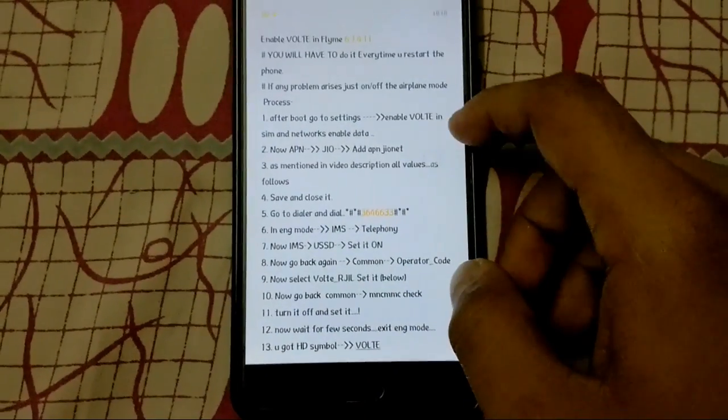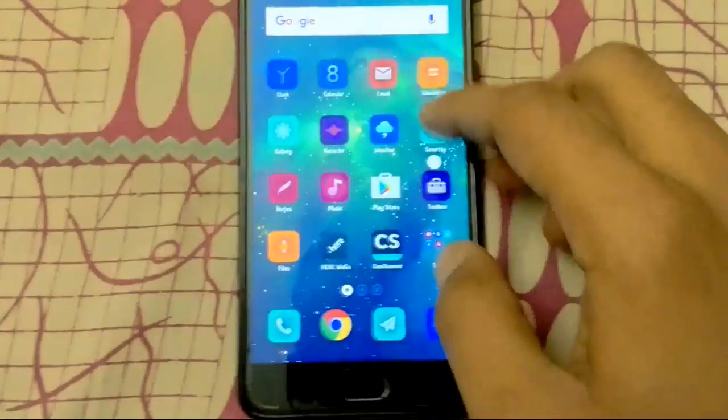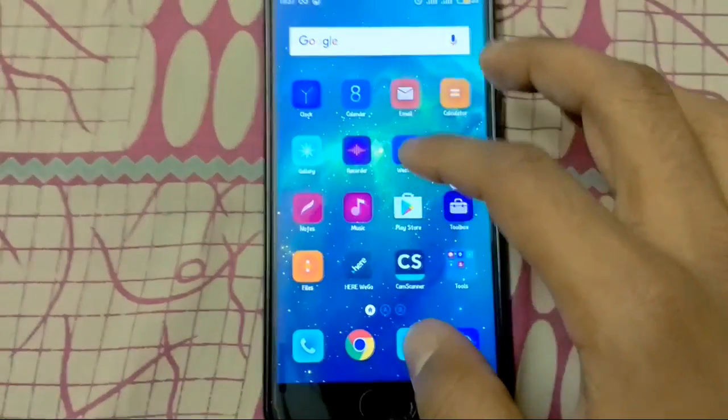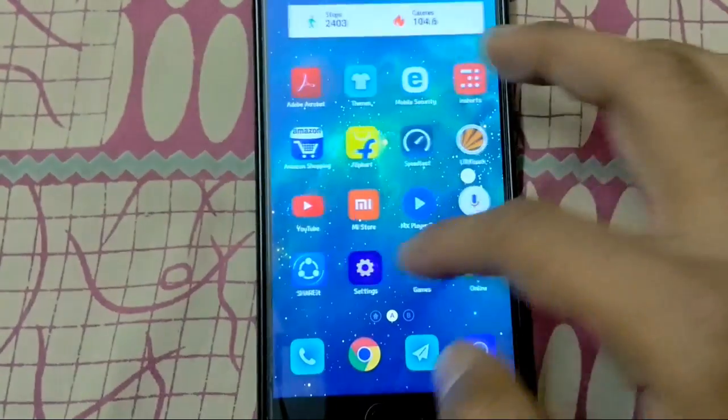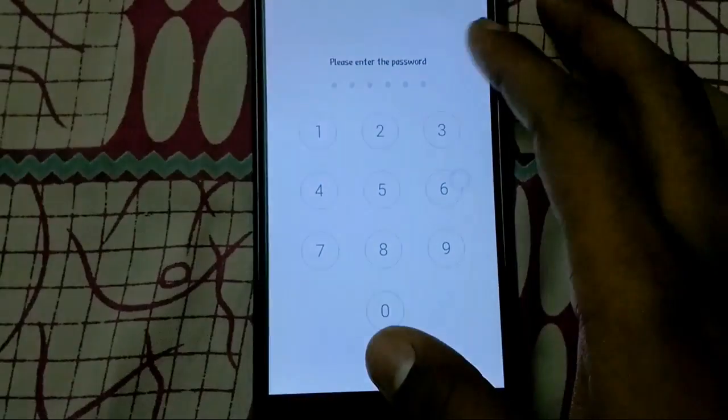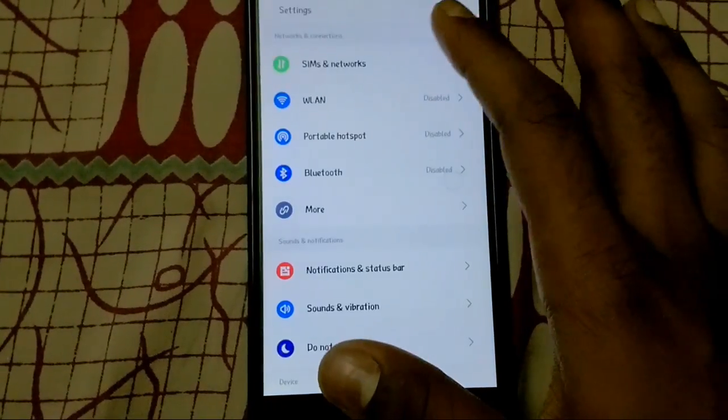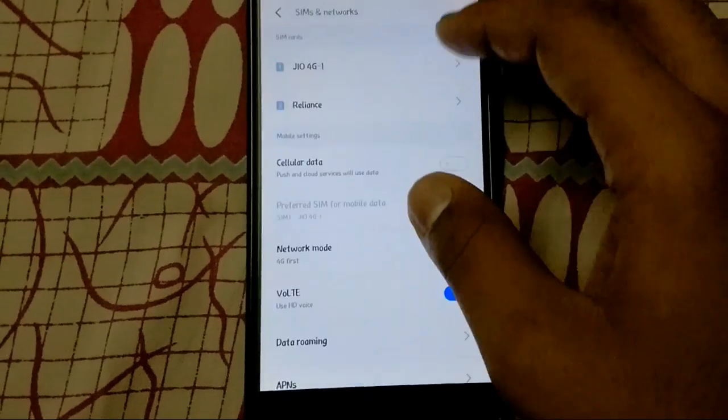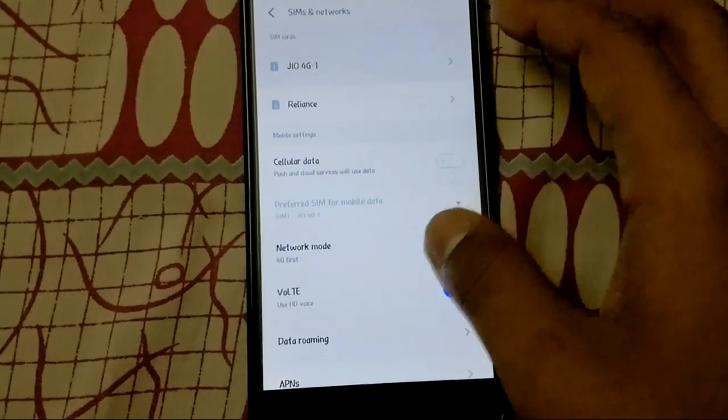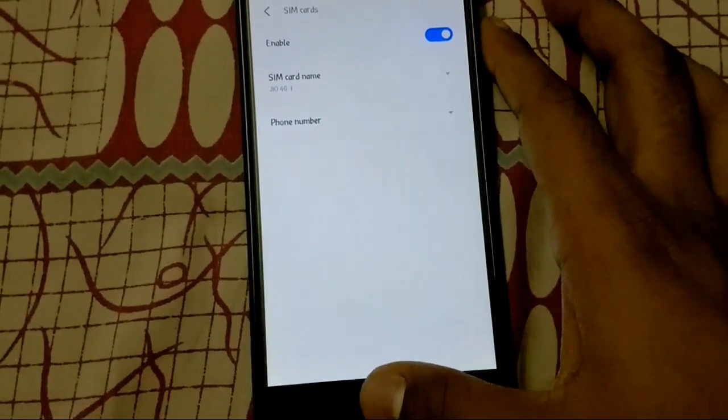First of all, you enable the VoLTE option in the settings option. We see fingerprint, the Geo SIM.